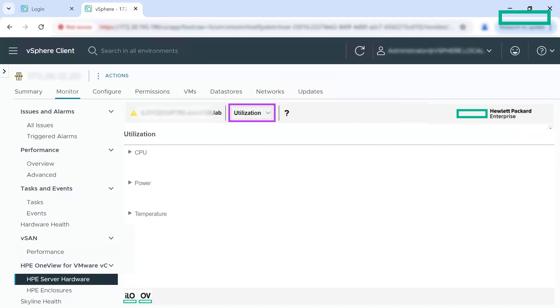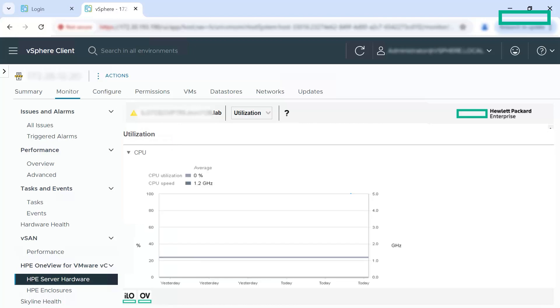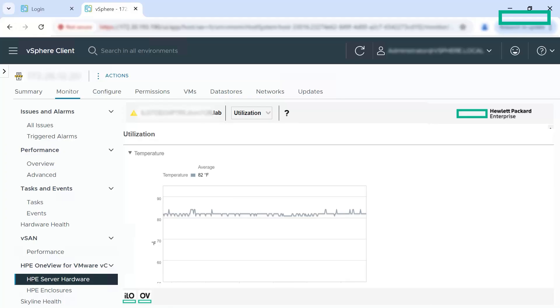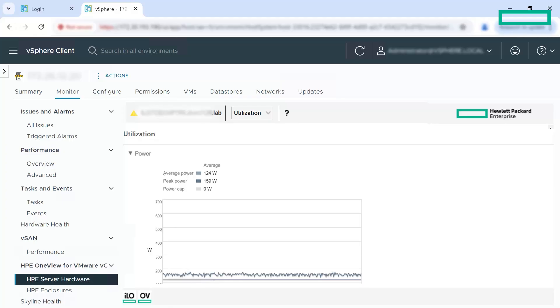Now, let us look at the utilization view. Under utilization, you can view the telemetry graphs of HP OneView server hardware. You can view the CPU speed, CPU utilization, temperature and power graphs in the vCenter.